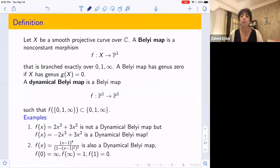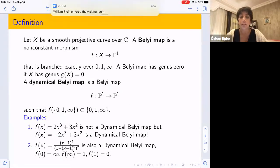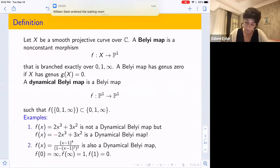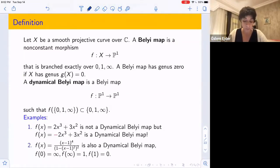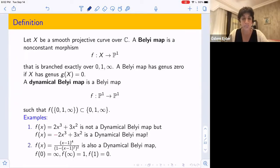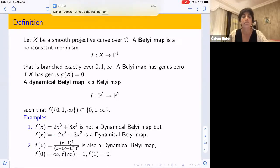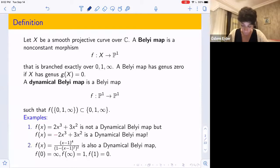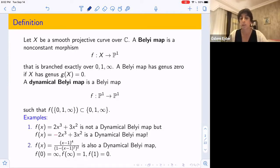So first, let's say we have a smooth projective curve over the complex numbers — we call that X. A Belyi map is a non-constant morphism f from this curve X to the projective line P1 that is branched exactly over 0, 1, and infinity. I'm just assuming that 0, 1, infinity really are the branch points. A Belyi map has genus zero if this curve X has genus zero, so we'll be looking at maps f from P1 to P1.